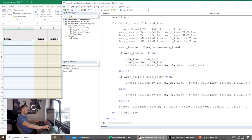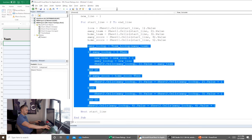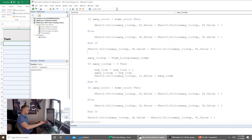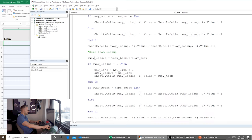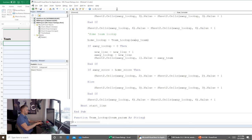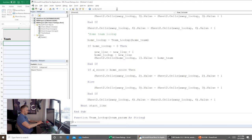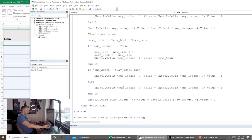We've done that for all the away teams, and now we do the same thing for home teams — just copy and paste the away team block and change 'Away' to 'Home' and vice versa. It's the same logic, just with home teams. Pretty self-explanatory.